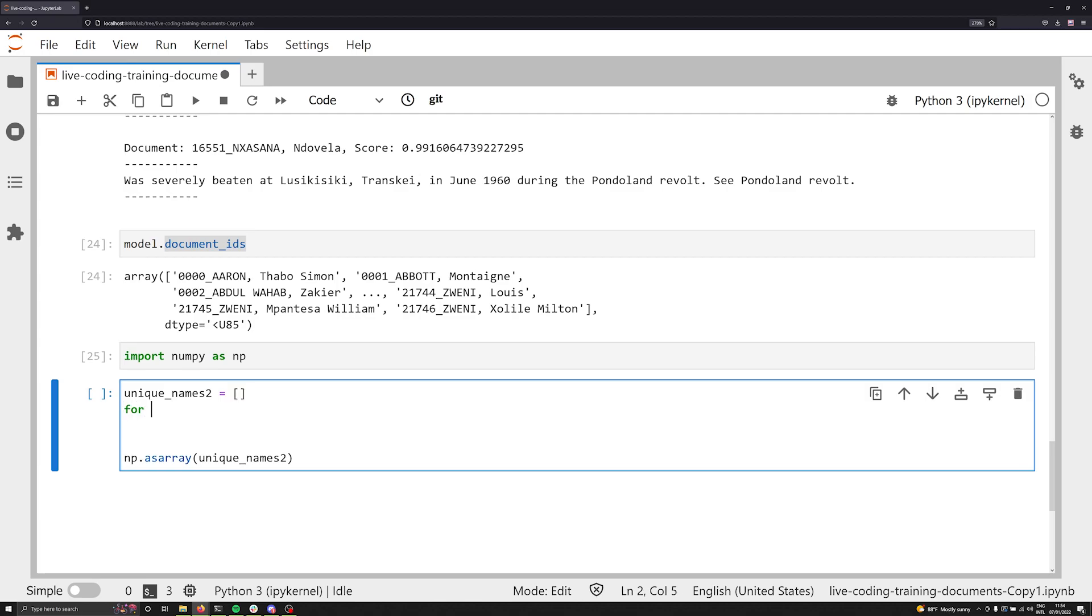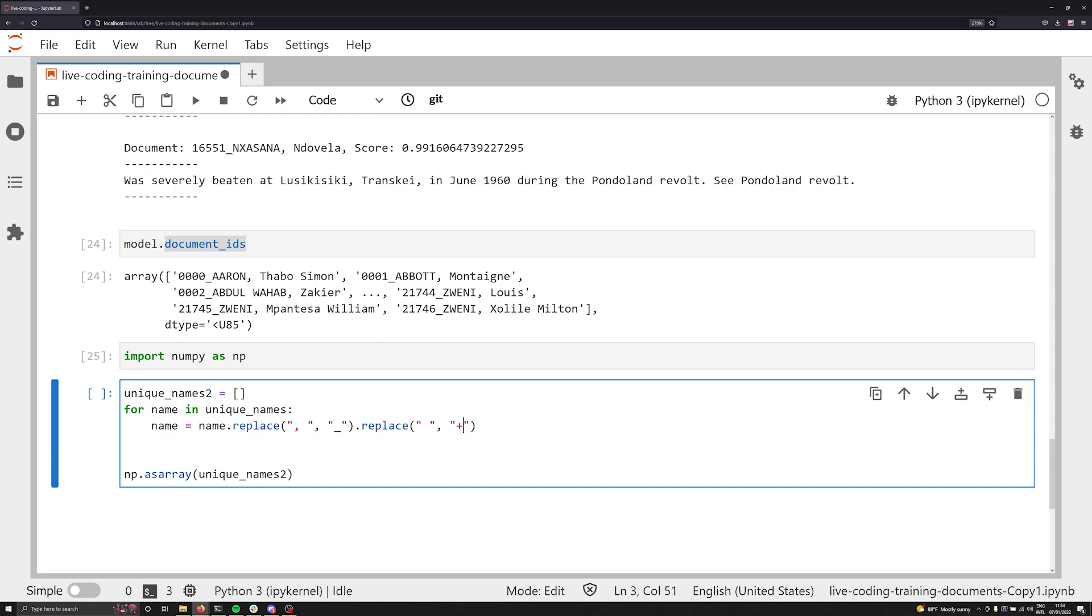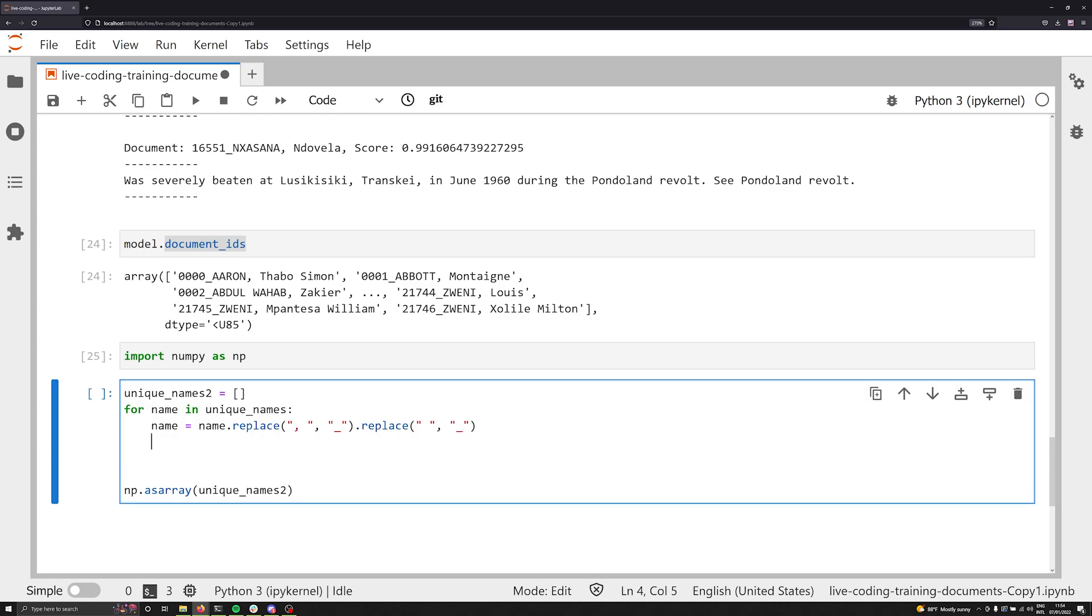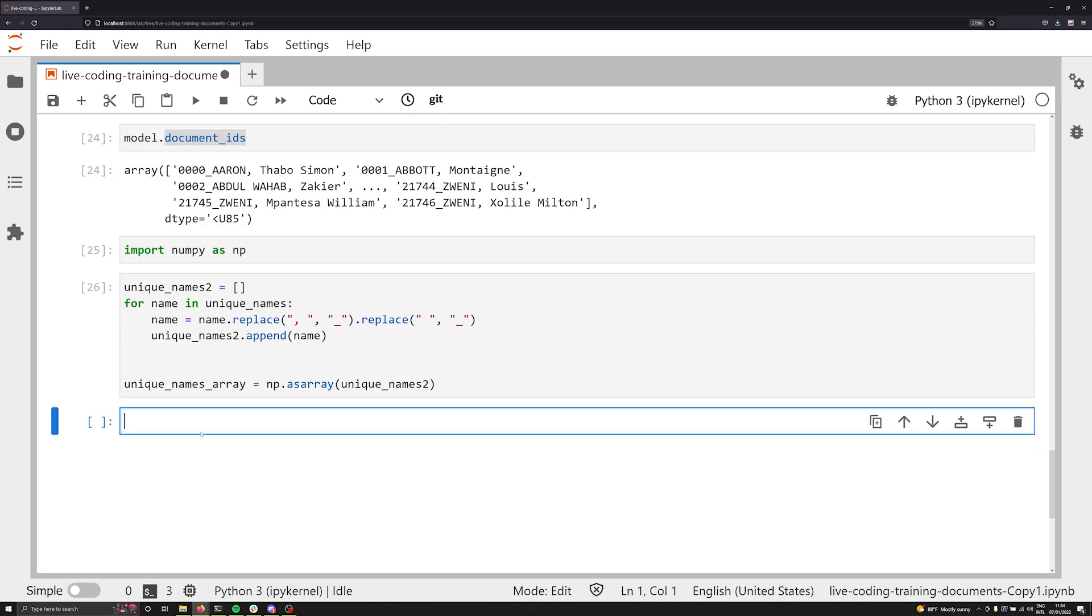And then we're going to say for name in unique names, we are going to say name is going to be equal to name dot replace. We want to replace all instances of a comma followed by a space with simply an underscore. And we want to dot replace any instance of a space with an underscore. There we go. And then we're going to say unique names two dot append this new name. It's a little verbose, but you get the idea.